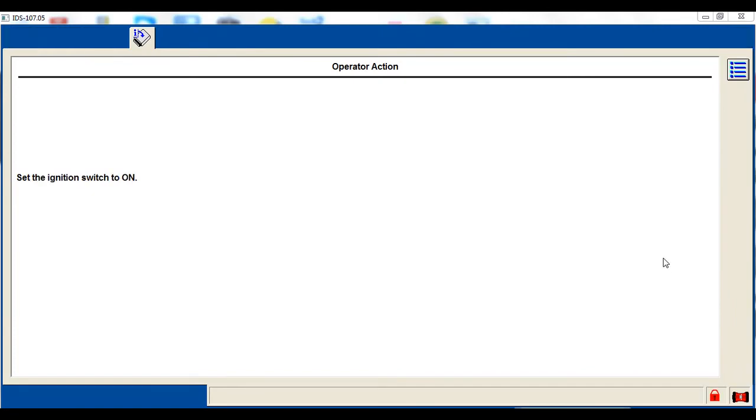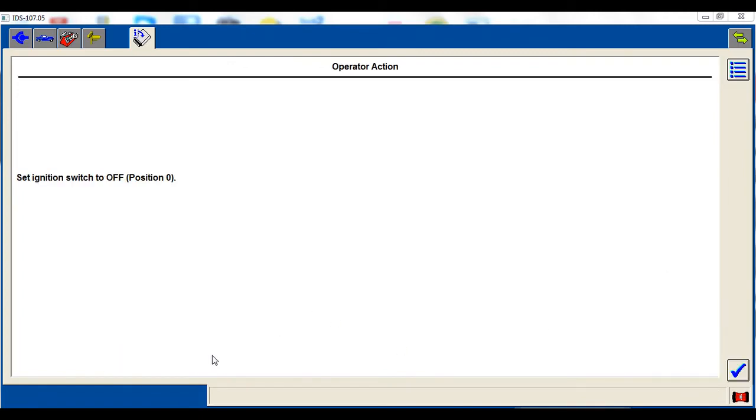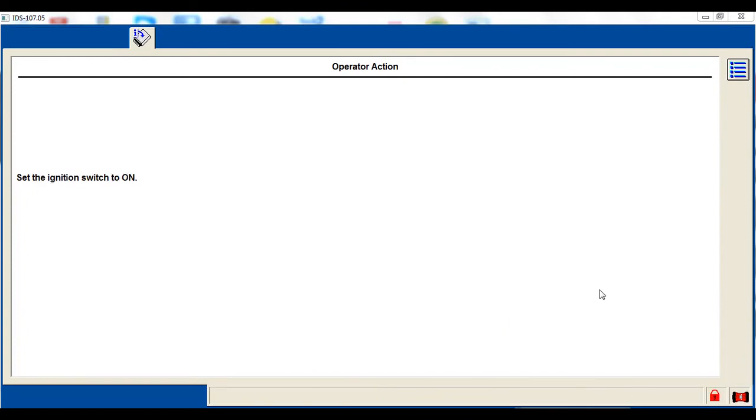So key on, engine off, key on, engine off a couple of different times. Here's my error code. I'm going to tell it no. I don't want to try again because I know it's going to fail again. Typically if you get the error in the beginning you get it at the end as well. So don't have no fear.